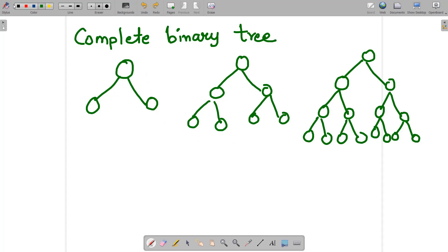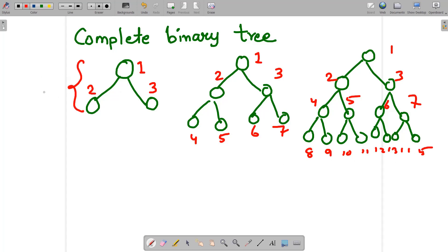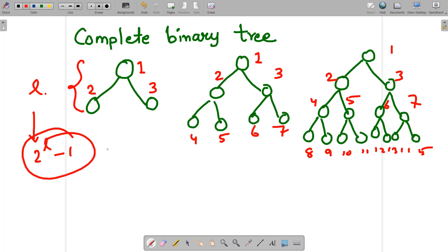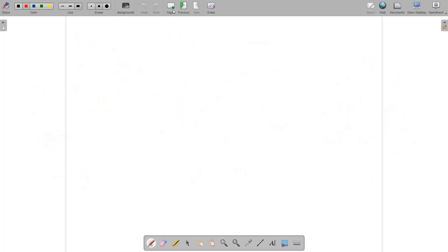You write 1 at the root, then 2 and 3, then 4, 5, 6, 7, and so on up to 15. When the level of the binary tree is L, you have 2 raised to the power L minus 1 nodes. For example, at level 2 you have 3 nodes; at level 3 you have 7 nodes; at level 4 you have 15 nodes.